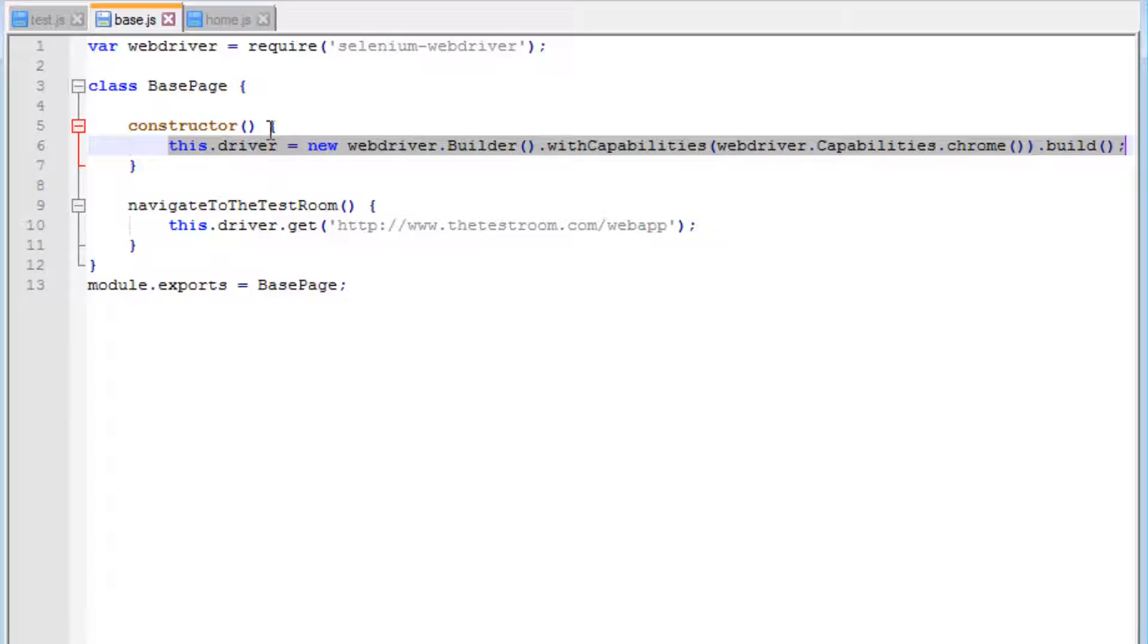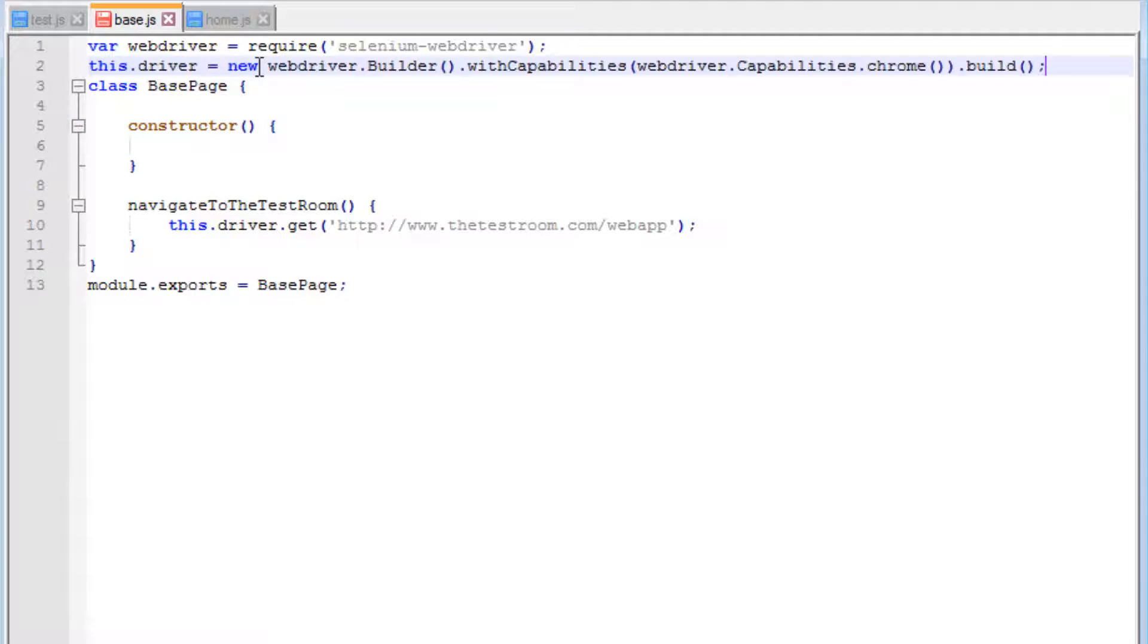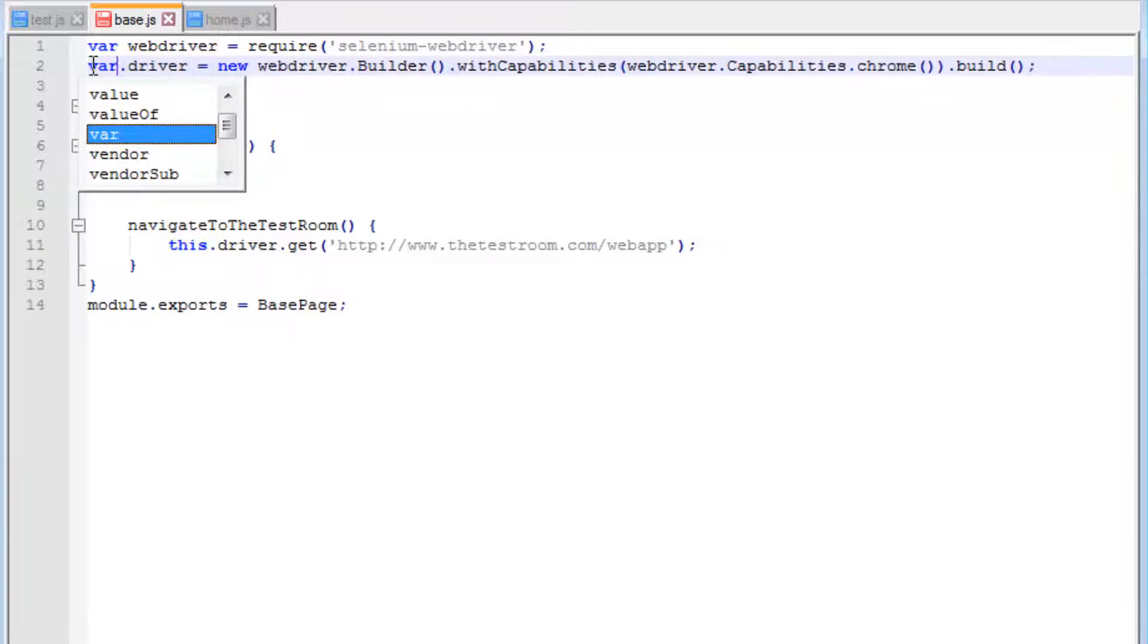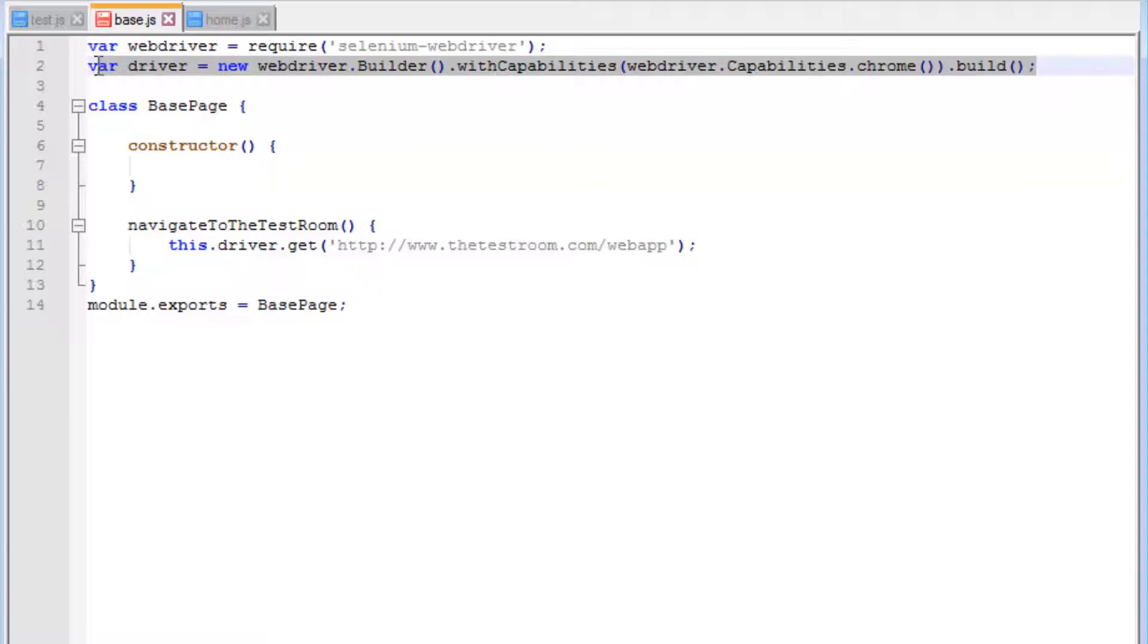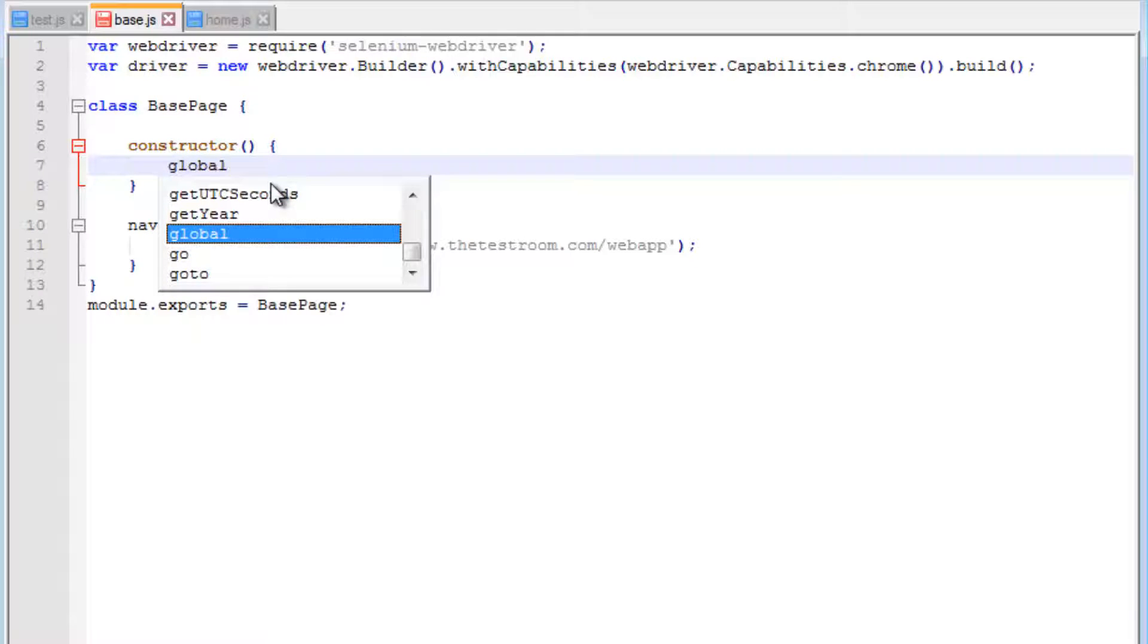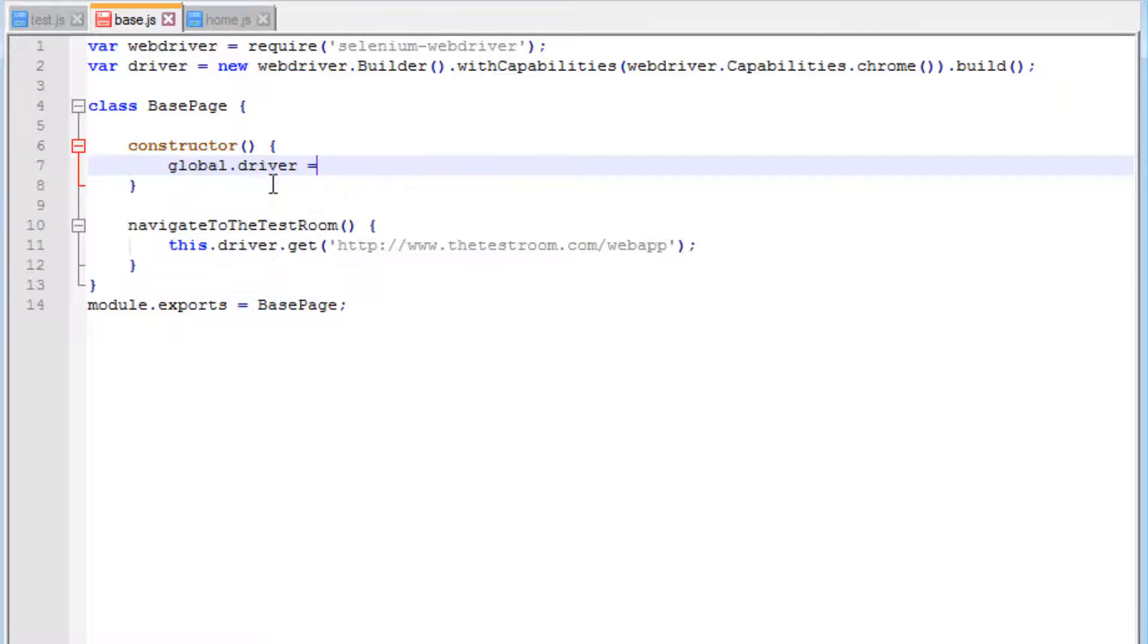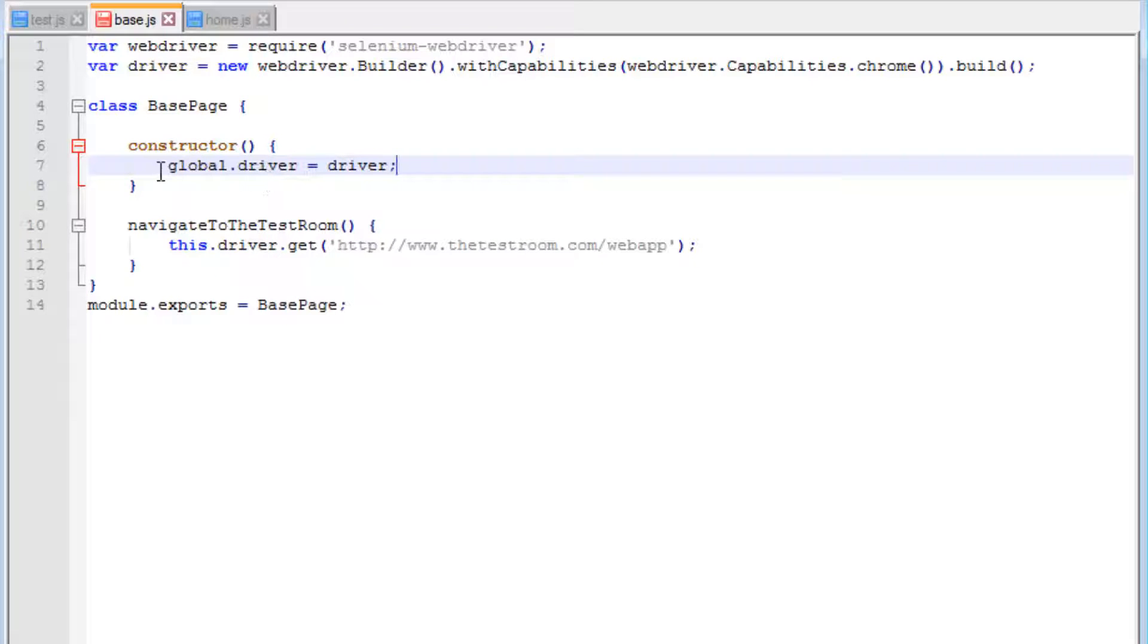The first thing I'm going to do is cut this out and put it up there so it becomes accessible to everything, and change this to a var. Now we're creating a variable of the driver. Inside the constructor, I'm going to do something different: use a global keyword and make this equal to the driver.